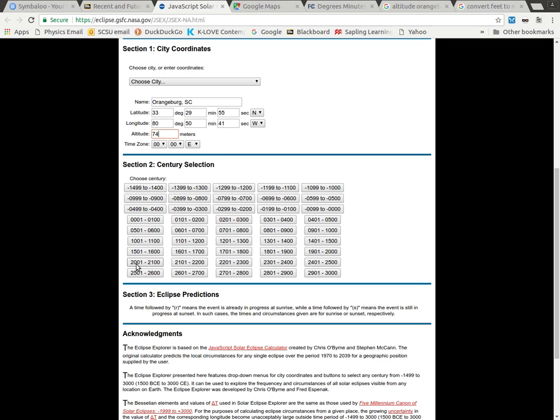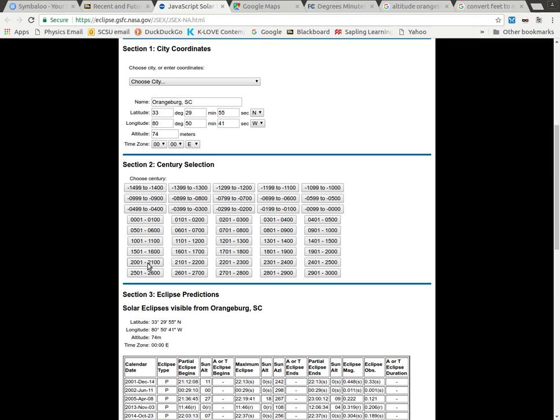So for example, if I use the 2001 to 2100, that's this century. So when I click on that, it's now going to tell me solar eclipses that are visible from Orangeburg, South Carolina, assuming I have the correct latitude, longitude, and altitude.